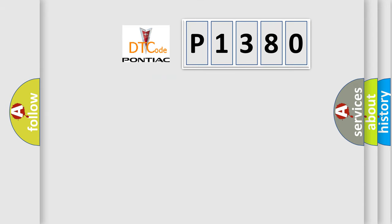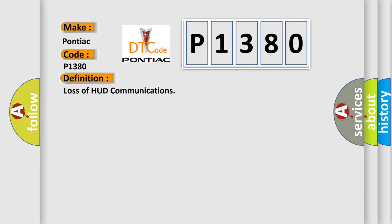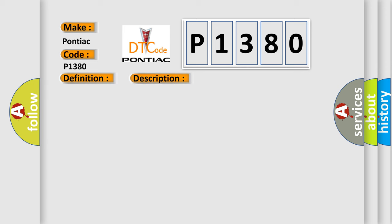So, what does the diagnostic trouble code P1380 interpret specifically for Pontiac car manufacturers? The basic definition is loss of HUD communications. And now this is a short description of this DTC code.